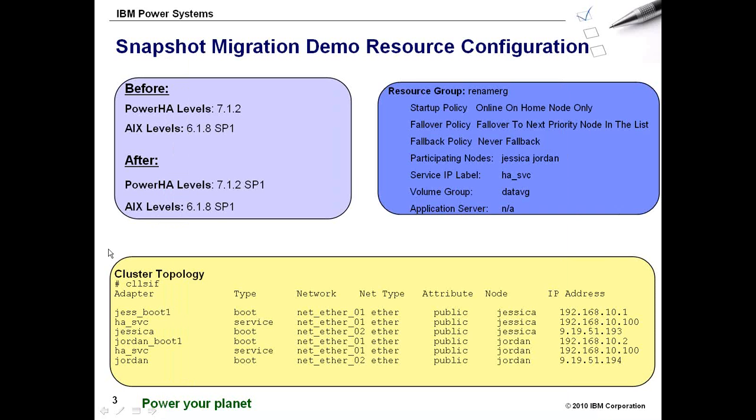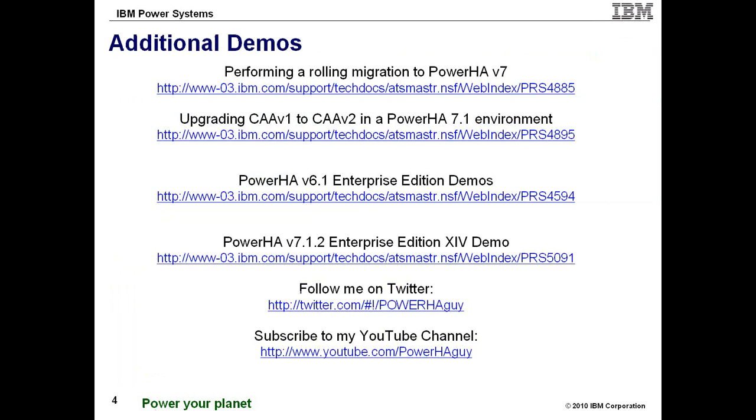I already gave an overview. Again it's a typical two node cluster. But I wanted to share some other information on some other demos that I have. Here's a list of performing some upgrades, some other similar demonstrations to this.